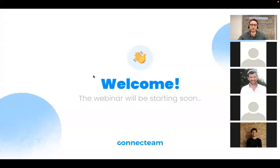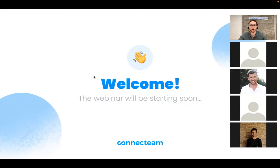Hello everybody, welcome to the Connecting New Features webinar. Thank you so much for joining today. We're super excited to have you. Thank you for your patience — we just wanted to let people join.